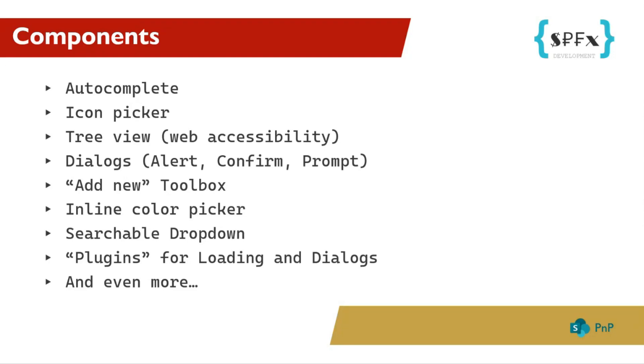There are also plugins. At least that's how I call them. This can be used to open an alert dialog with a single line of code, for example. And, of course, there are even more components than those.